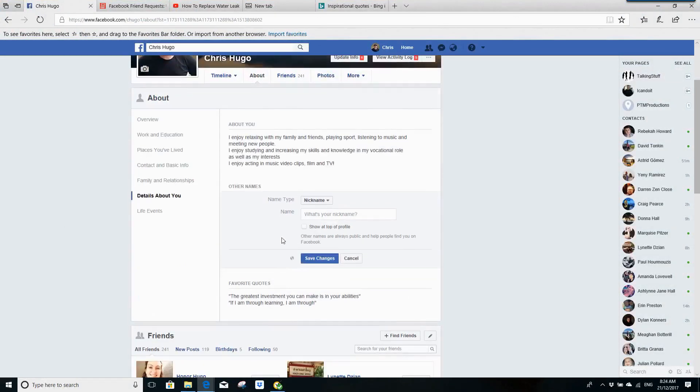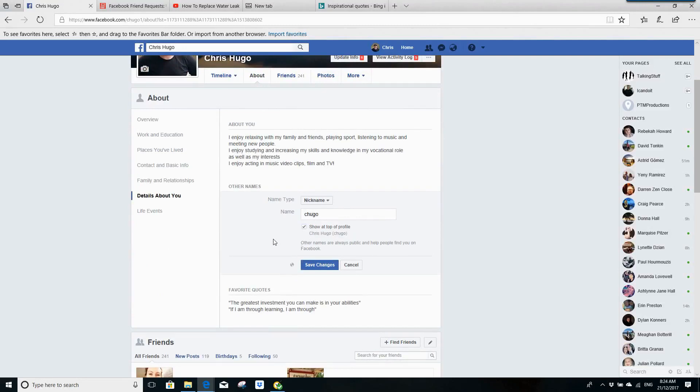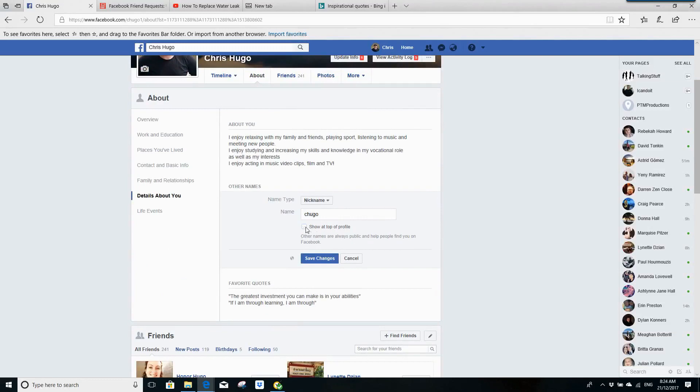The first option is Nickname, so all you need to do is type in a nickname that you want to be known as. You can show it at the top of the profile if you want, and you can click Save Changes.